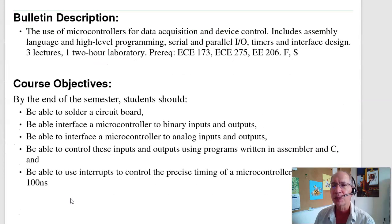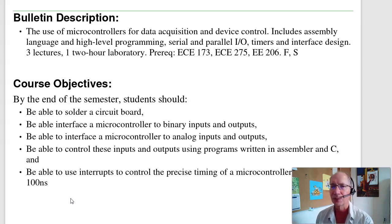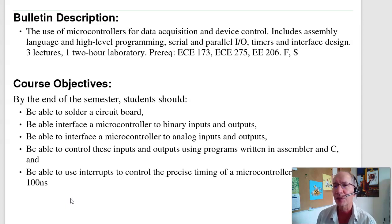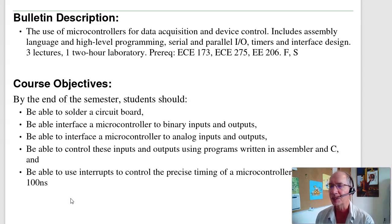The textbook is Bison Academy — it's free. As far as the bulletin description, this is the use of microcontrollers — basically controlling outputs based upon inputs controlled by software. The objective of this course is that by the end of the semester you should be able to solder a circuit board, interface a microcontroller to binary inputs and outputs like push buttons and temperature sensors, interface a microcontroller to analog inputs and outputs, control these using assembler and C, and use interrupts to control the precise timing of a microprocessor.